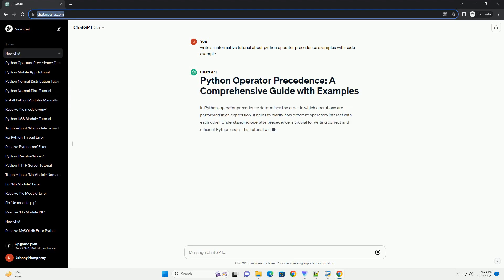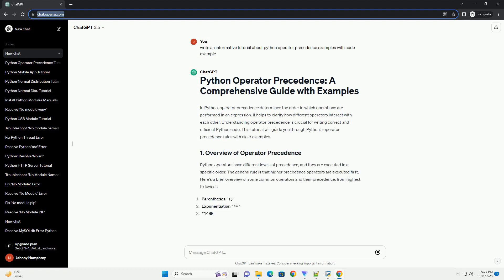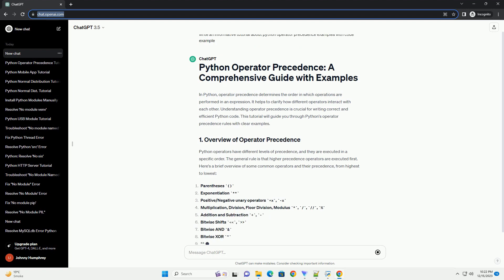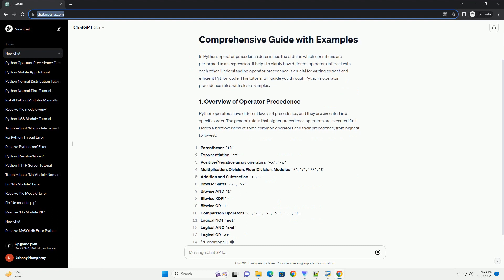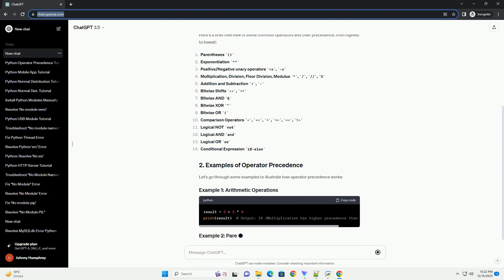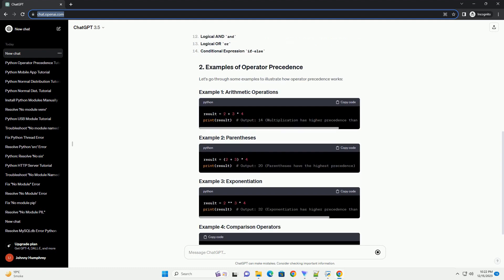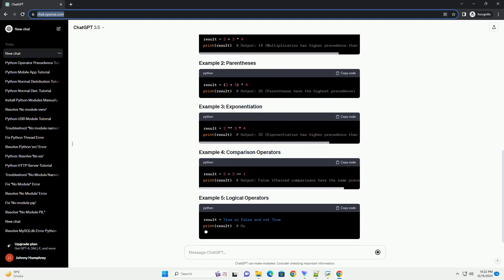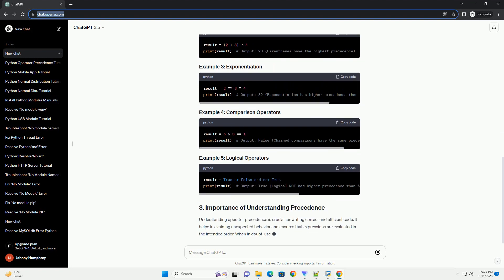Operator precedence in Python determines the order in which operations are performed in an expression. Understanding operator precedence is crucial for writing correct and efficient code. This tutorial will provide a comprehensive guide to Python operator precedence with illustrative code examples. In Python, operator precedence refers to the order in which operators are evaluated when an expression is parsed.